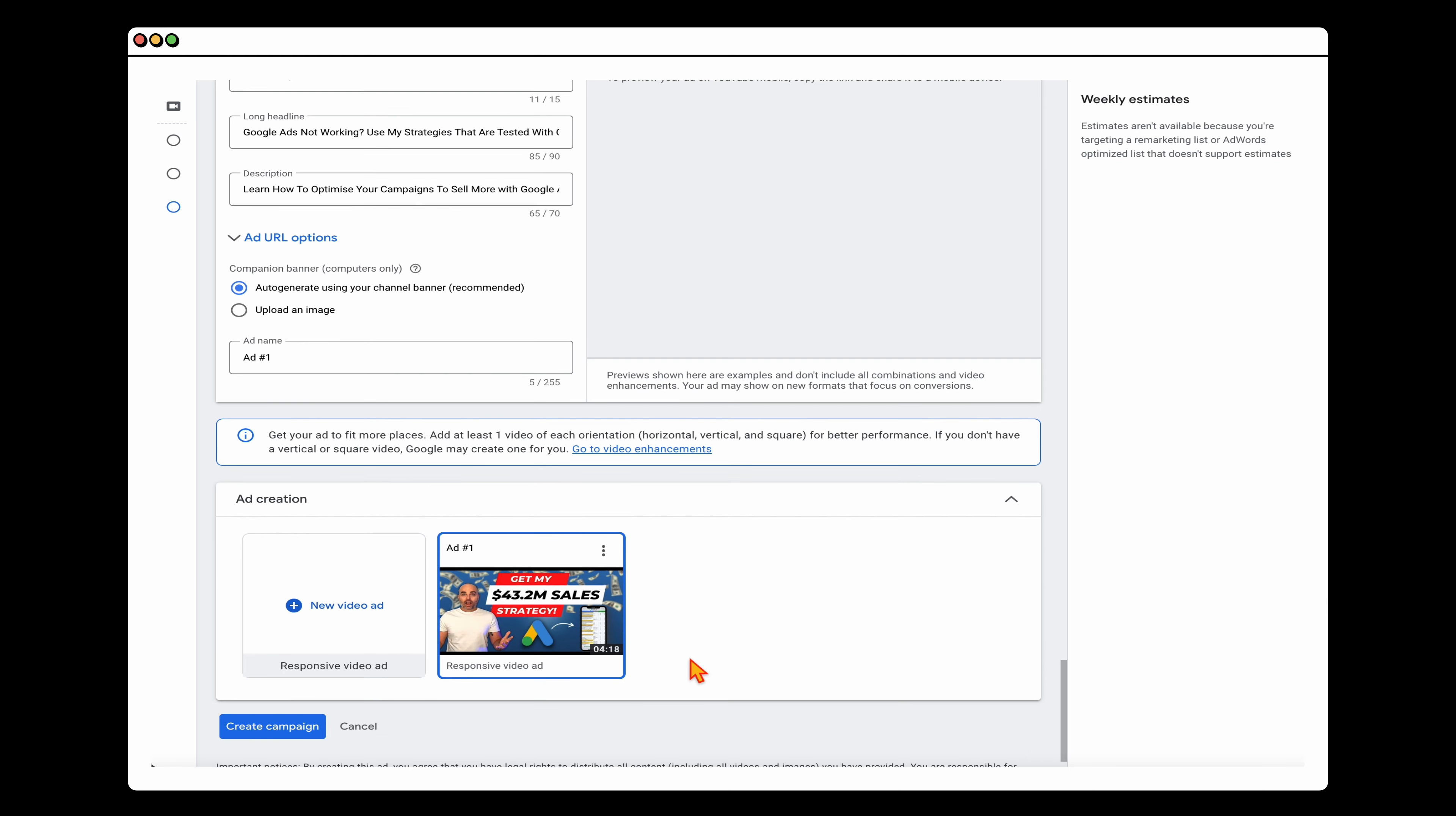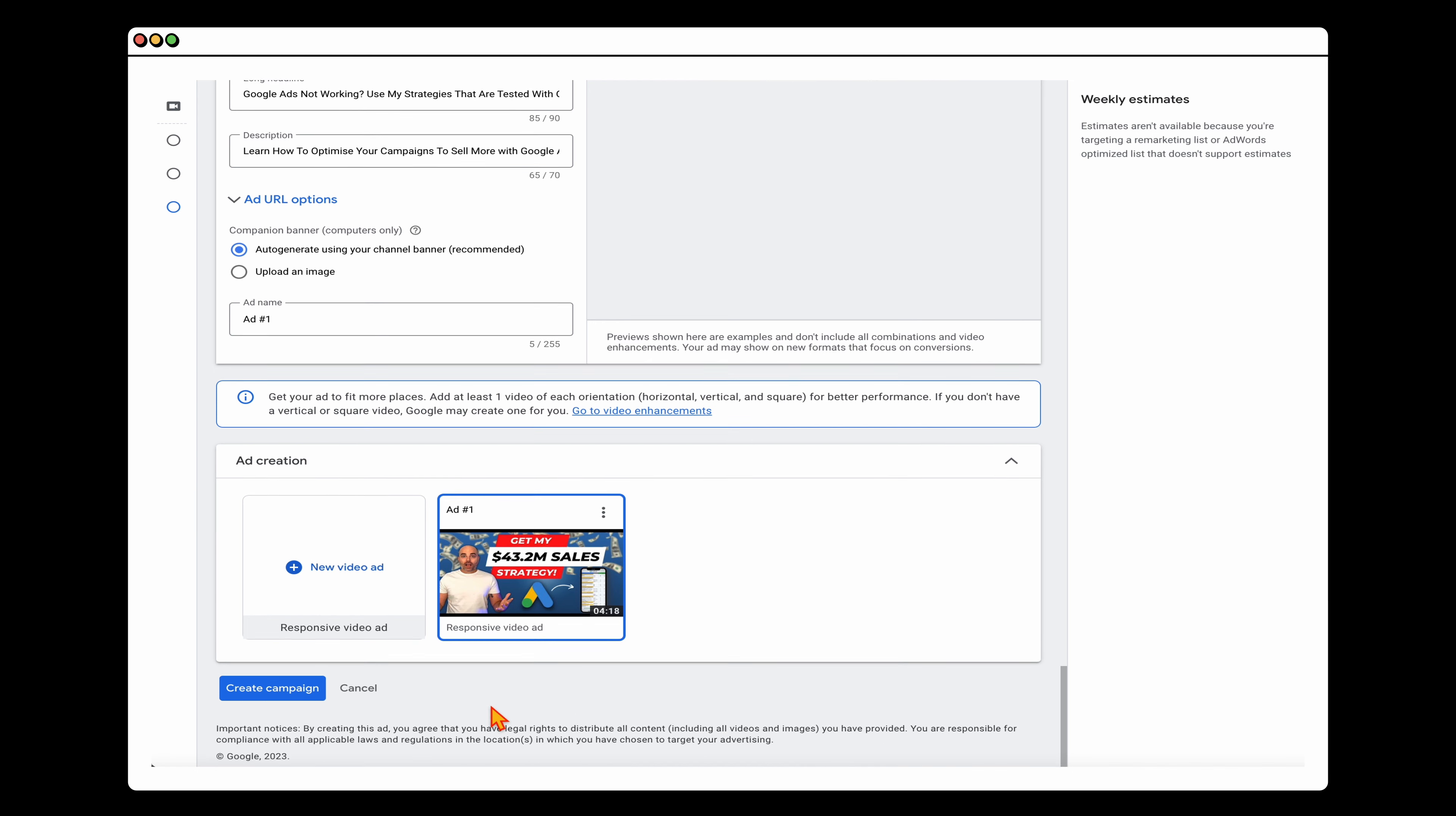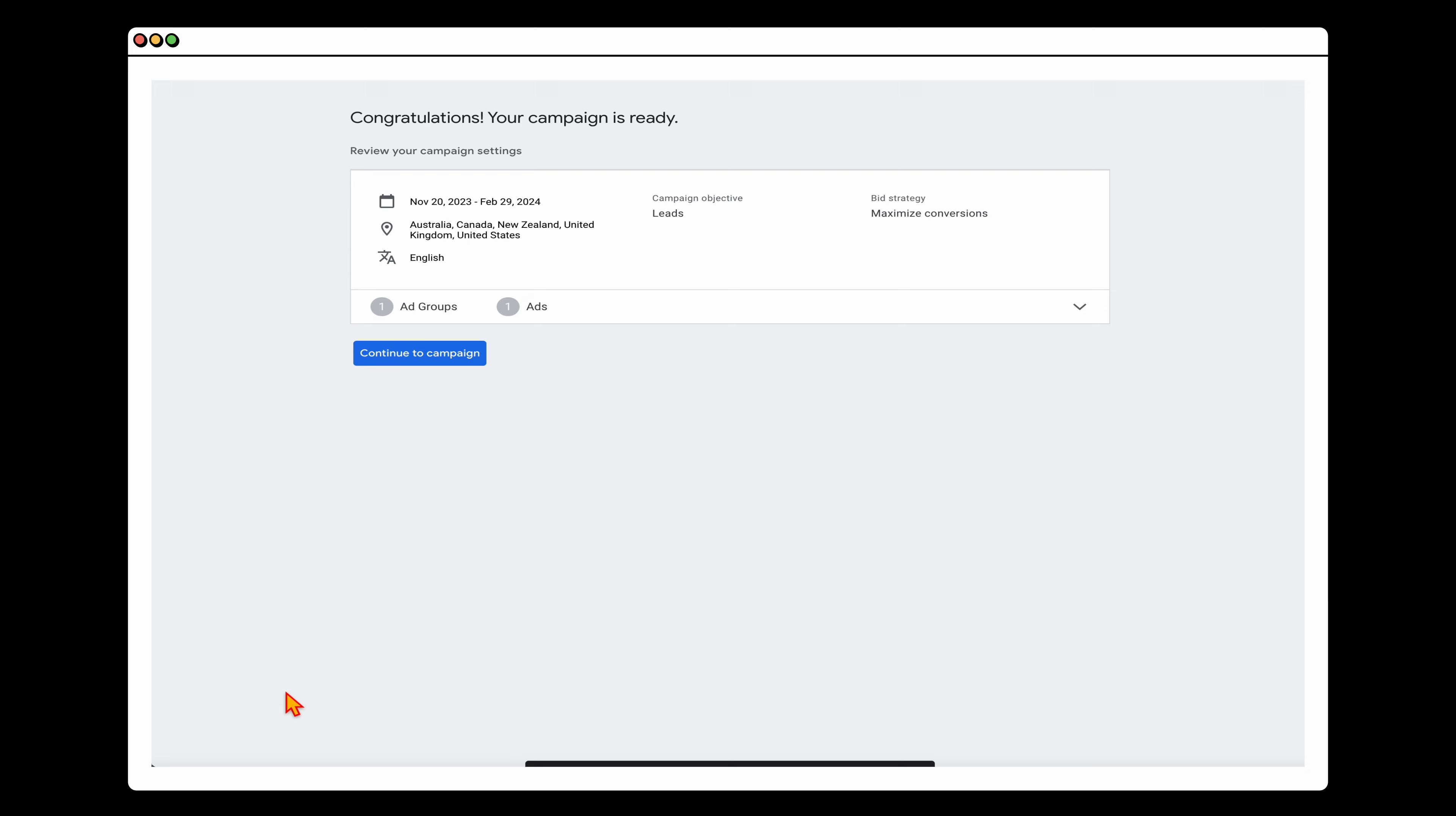And then all we need to do from here, if you wanted to add in some split testing, you can create another ad. And what you can do here is you've got two options, is that you could use the same video with some different headlines, or you could actually do a separate video ad. In another campaign that I have running, that's the way I've gone around it, where I've actually recorded two separate video ads. The reason why I do that is it gives me some really clear data on which video ads are performing better. But just for the purpose of this, I'm just going to go through and click create campaign. And then from there, our campaign is ready to launch. And that's the simple step-by-step process that you can use to set up your video campaigns in 2024.